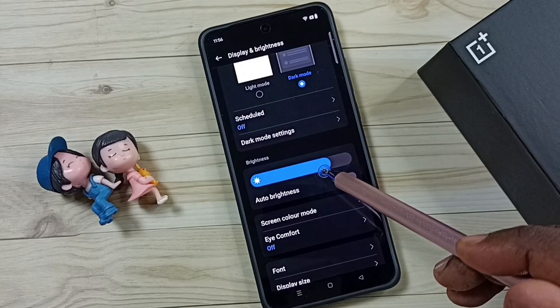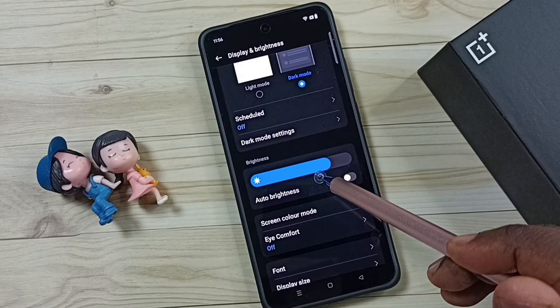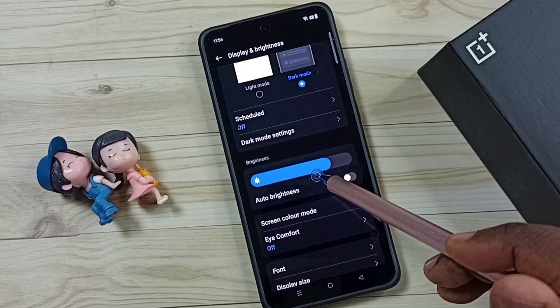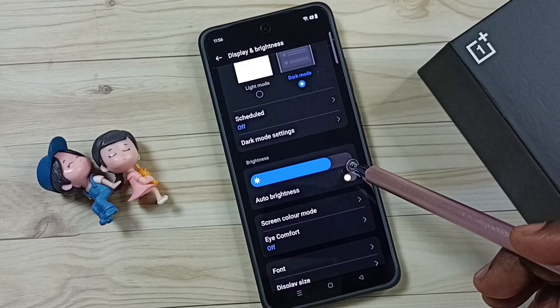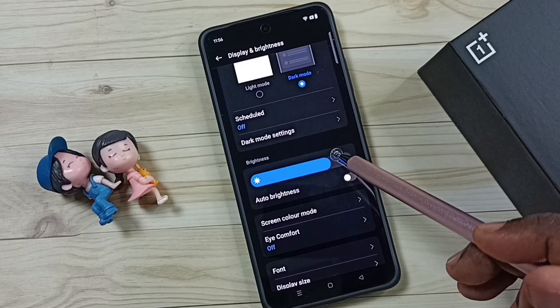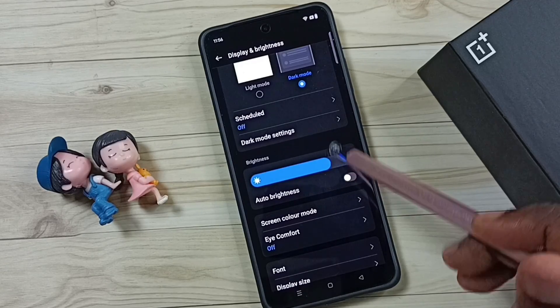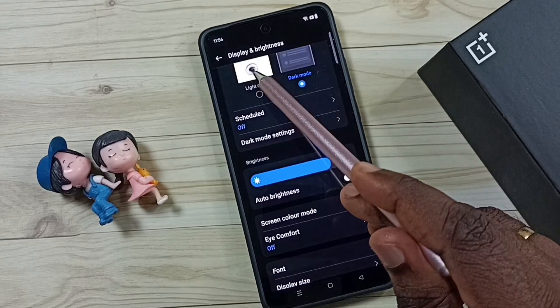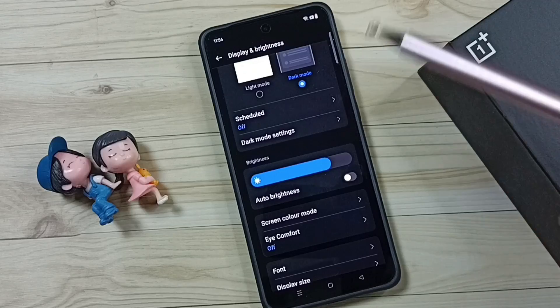So this way we can fix that issue where the phone is automatically adjusting the brightness. Later, if you want to enable this feature, you can again come here under Display and Brightness.